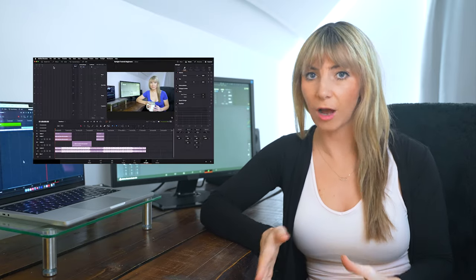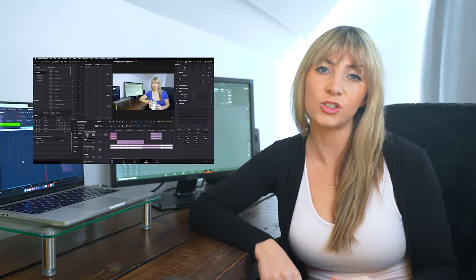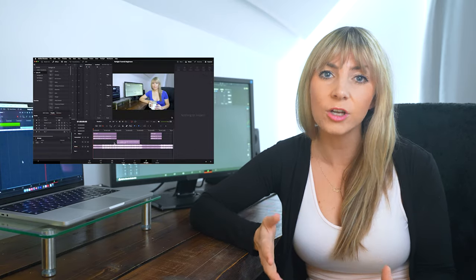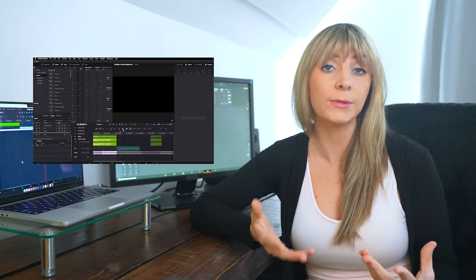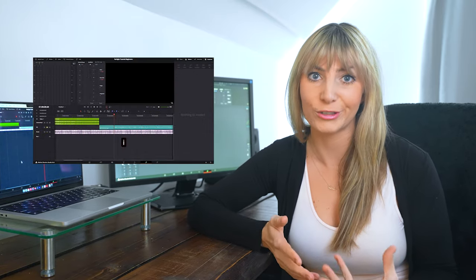In this video we're going to deep dive into DaVinci Resolve's audio page Fairlight. I'm going to teach you the stuff that you need to know and you'll probably use every time you work with audio in Resolve.